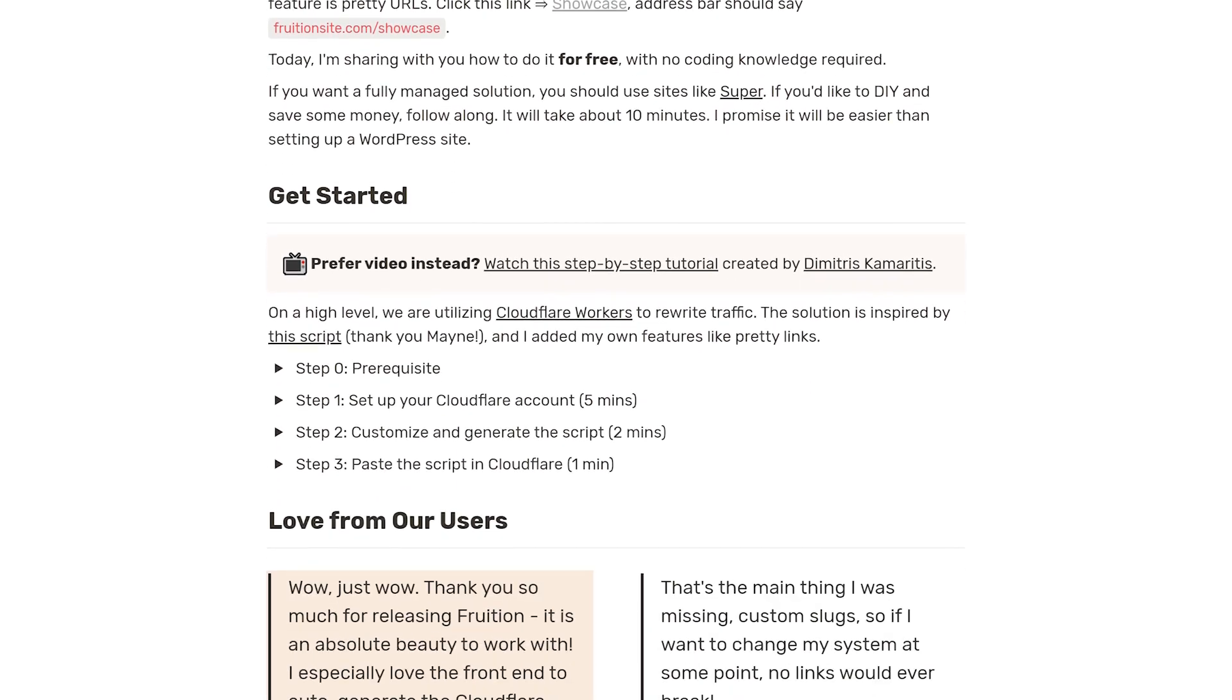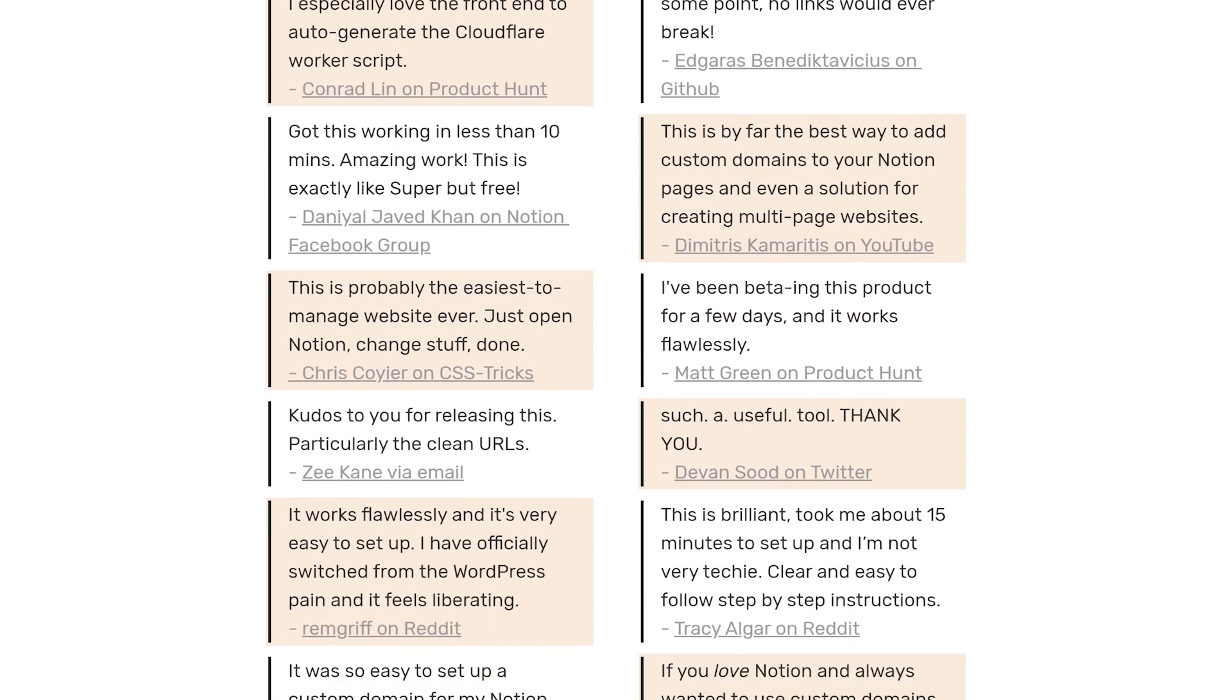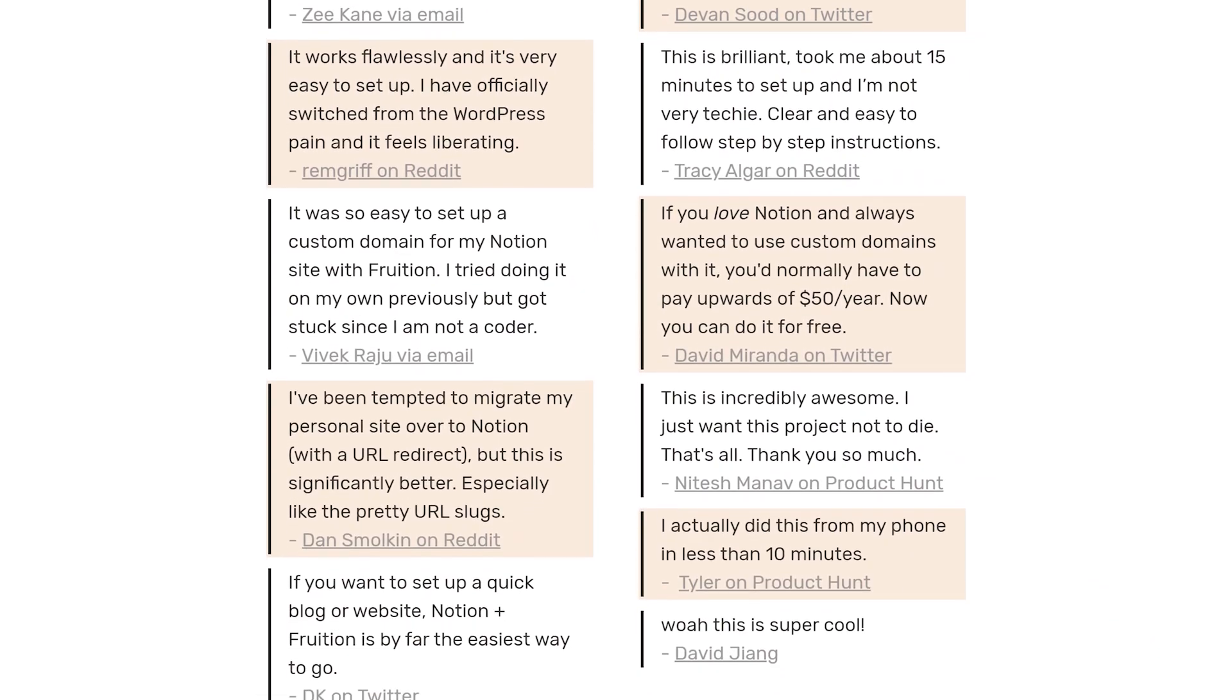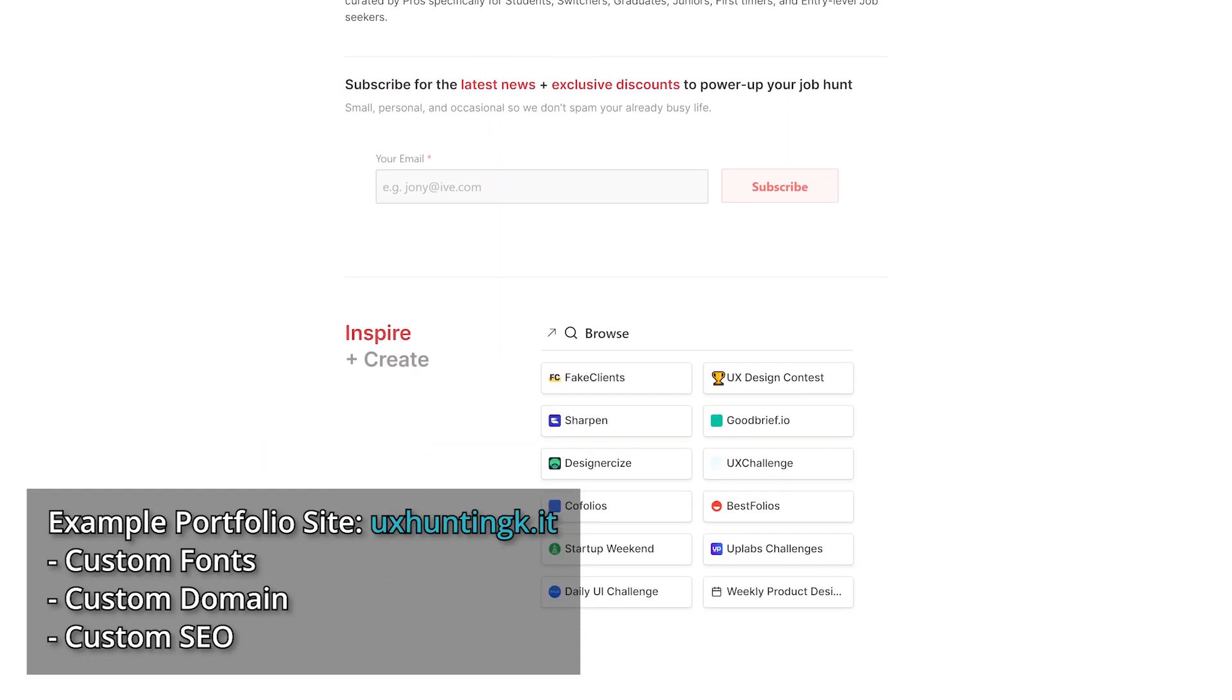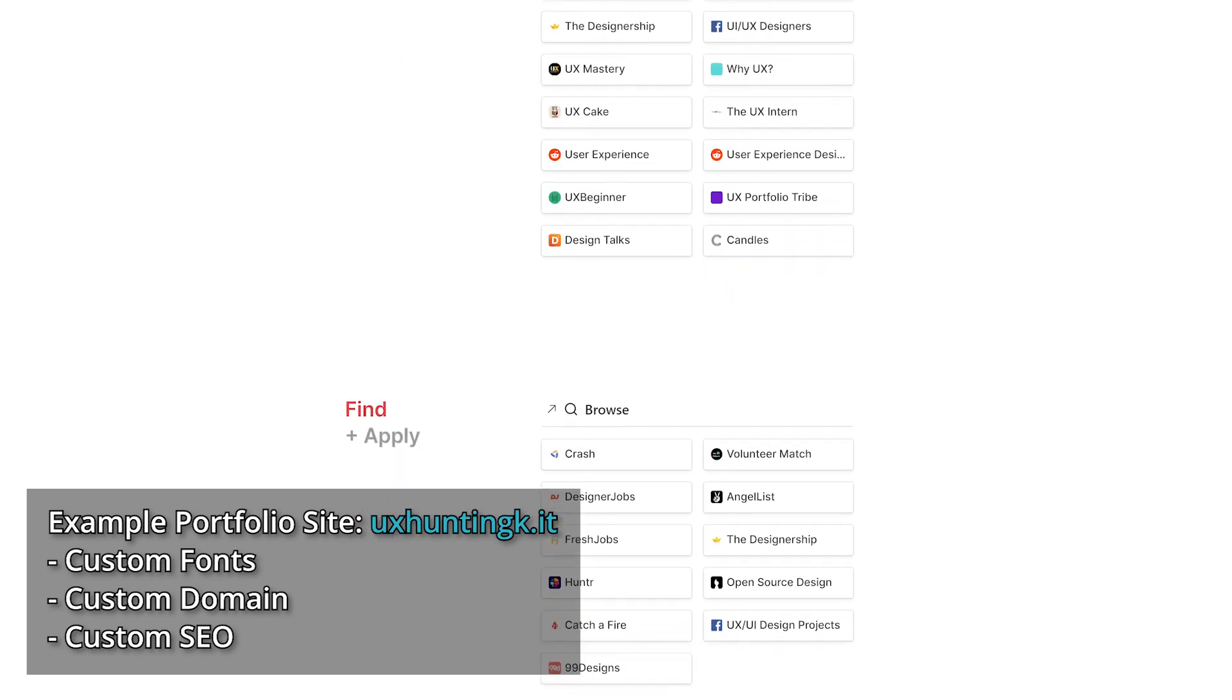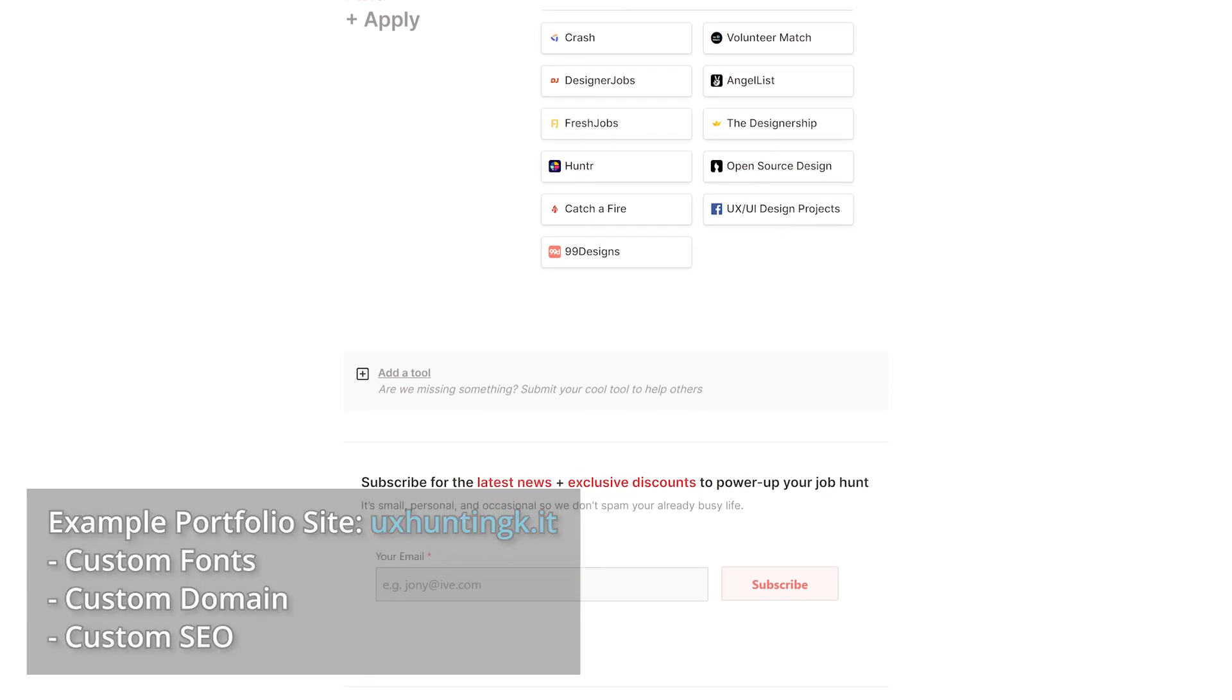There are competitors out there that offer managed services like Super.so, but if you like to DIY and have 10 minutes to spare, try this out. It's perfect for portfolio websites, landing pages, and blogs because you can use custom fonts, domain, and SEO to eloquently share your story with the world.